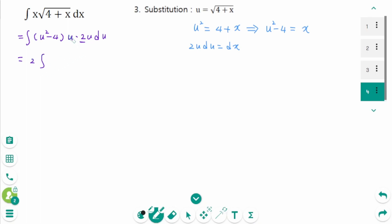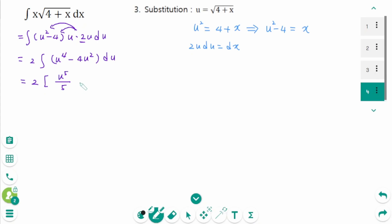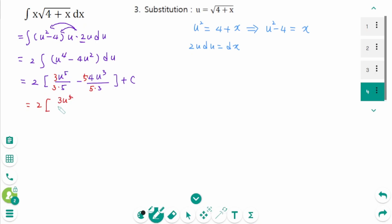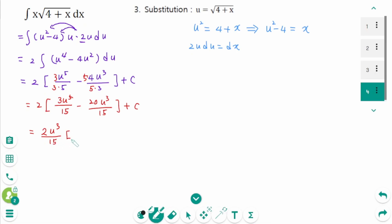Back to the original integral: x becomes u² − 4, √(4 + x) becomes u, and dx becomes 2u du. The integral becomes 2 times (u² − 4) · u · u du, which expands to 2 times (u⁴ − 4u²) du. Integrating and simplifying with common denominator 15 gives 2 over 15 times u³ times (3u² − 20) plus C.